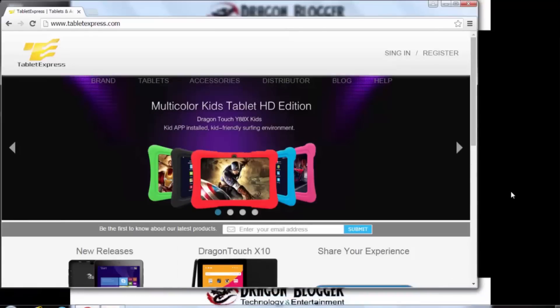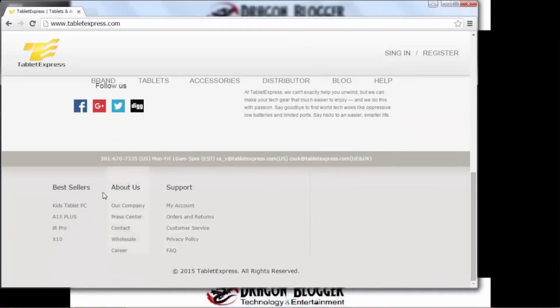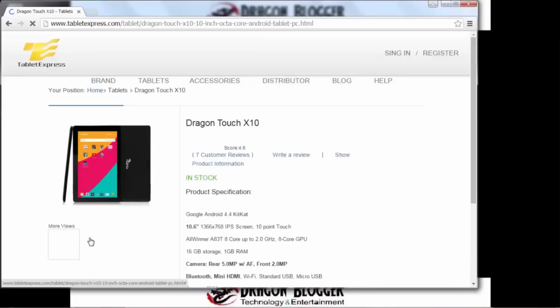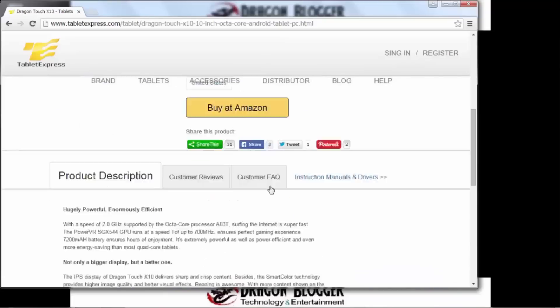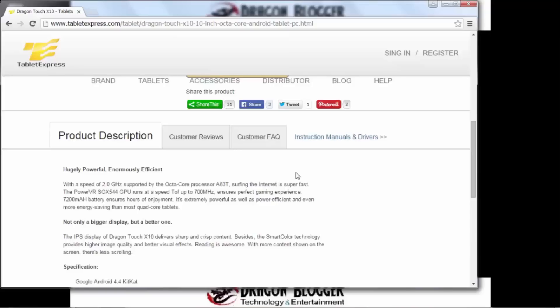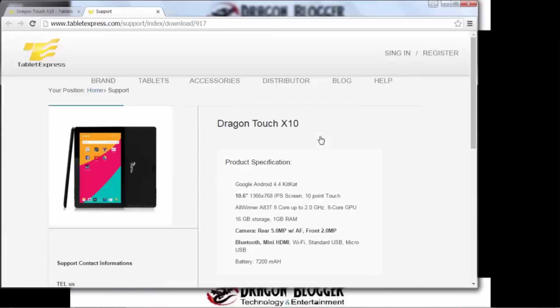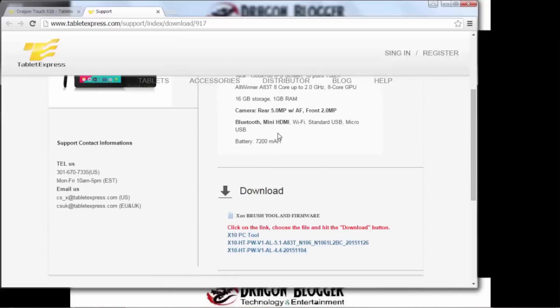All right. And then here we're going to go ahead and scroll down and click on the X10 down here. So from here we scroll all the way to the bottom and we'll see towards the bottom installation manuals and drivers. So we'll go ahead and click on there and that'll take us to the support page.